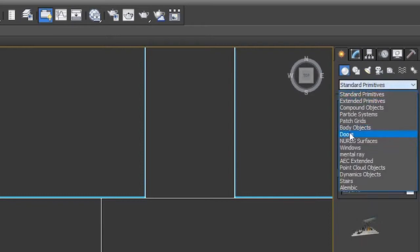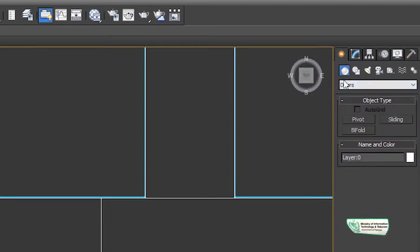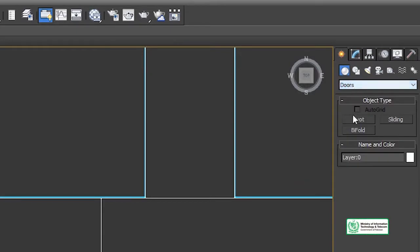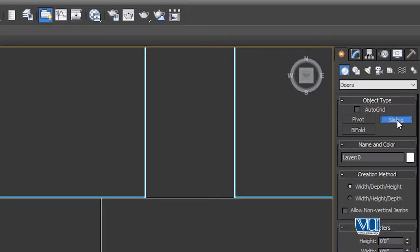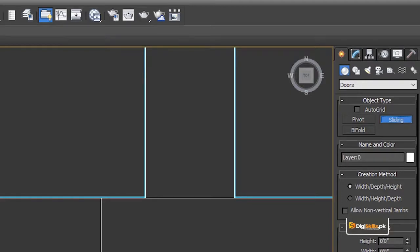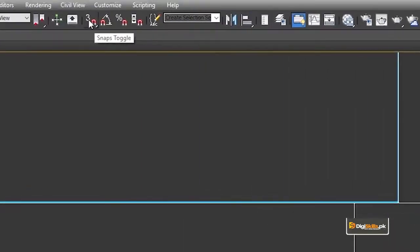We will click on Doors. Again, under Create, go to Doors — there are different options there. We can check the options and click on Sliding. The method here is very important. First of all, you need to ensure your snap settings are set so that snapping is on the floor level.